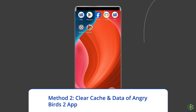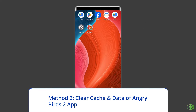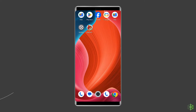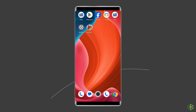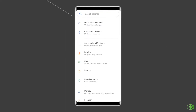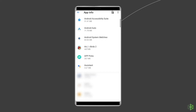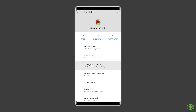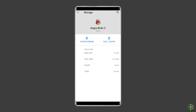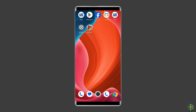Method 2: Clear Cache and Data of Angry Birds 2 App. Having corrupted temporary data of Angry Birds 2, referred to as cache, can also cause a logging problem, especially if you haven't cleared it in a while. So clear the Angry Birds 2 cache to fix it. For this, you need to: open Settings, then go to Apps or App Manager, find and click on the Angry Birds 2 App, go to the Storage option, and tap on the Clear Cache and Clear Data buttons. Now open the Angry Birds 2 App, try to re-login to the account and check if the error is solved.